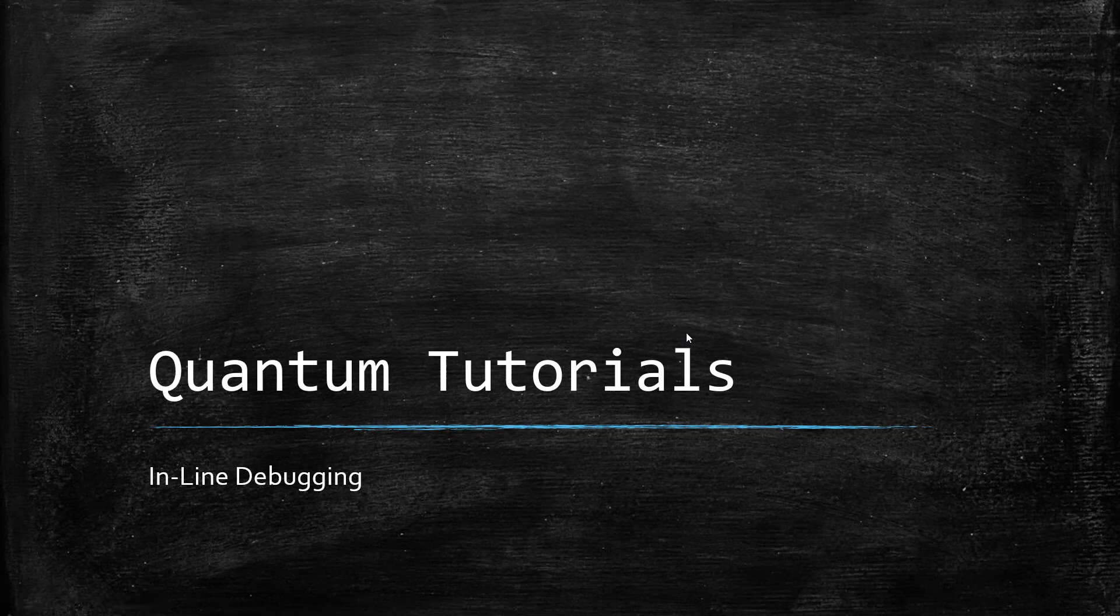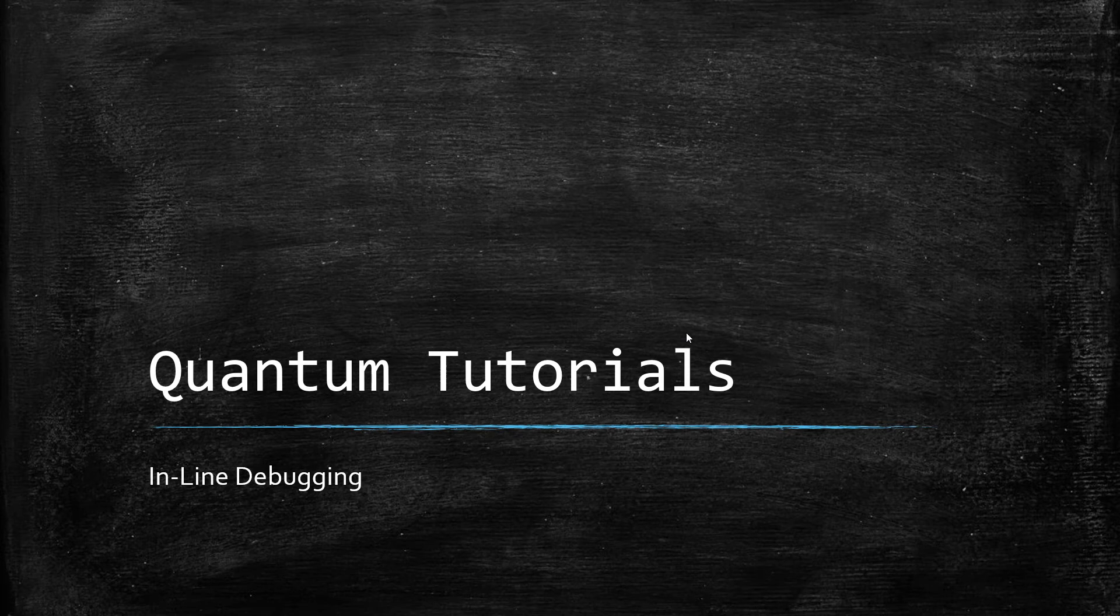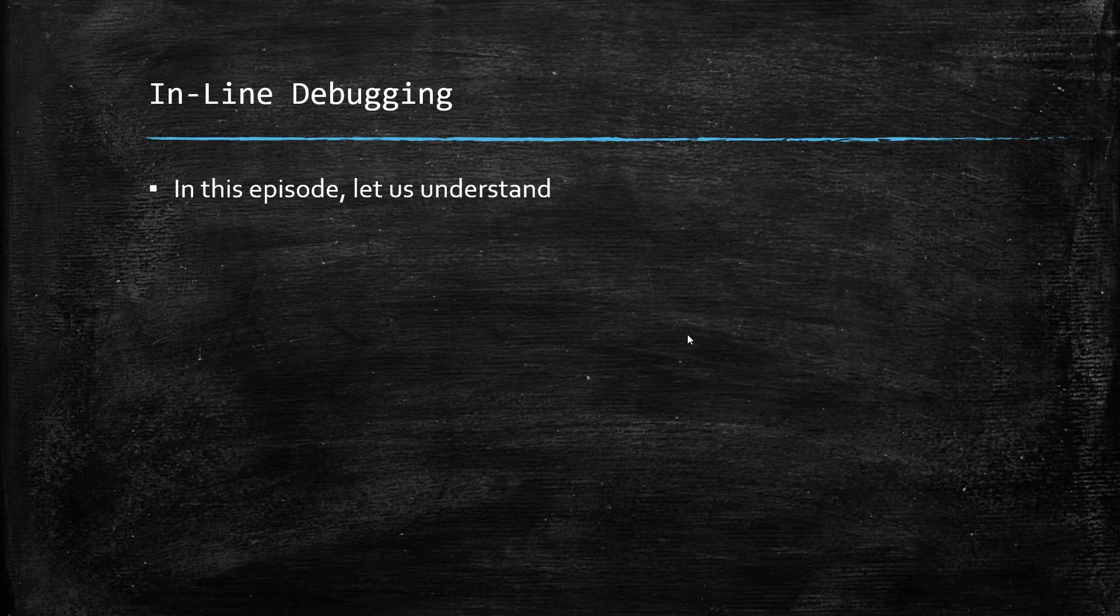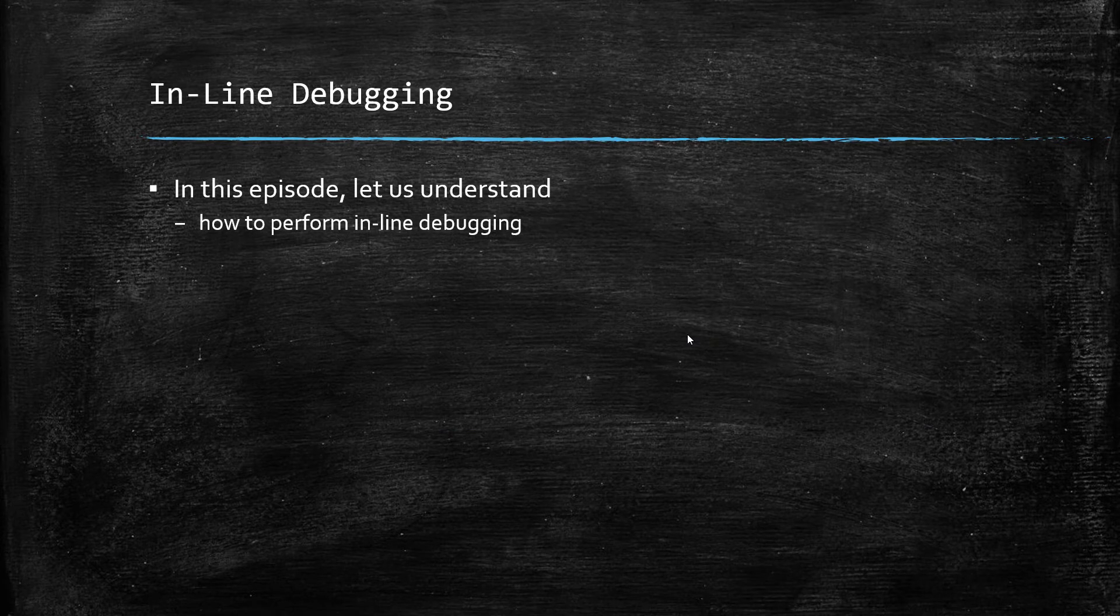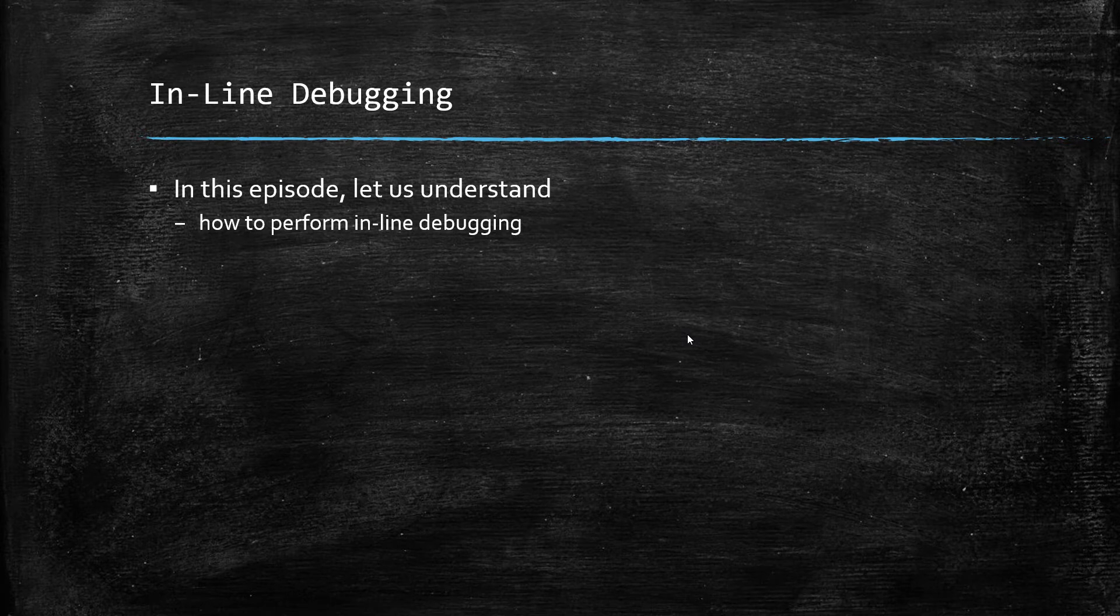Welcome to one more episode of Quantum Tutorials. In this episode, let us understand how to perform inline debugging in the code that we write as part of Visualizer project.